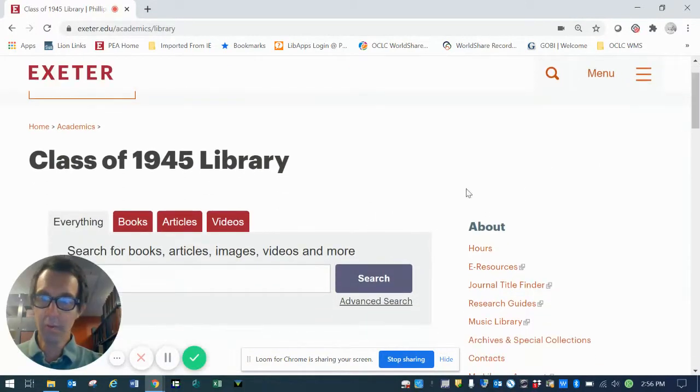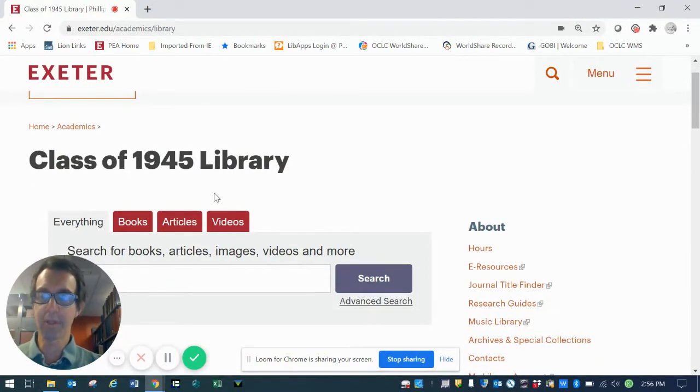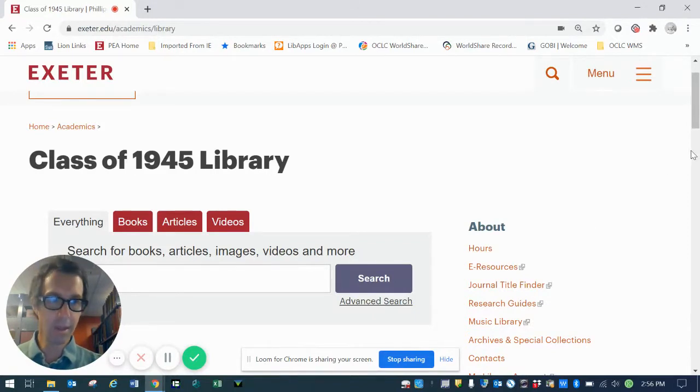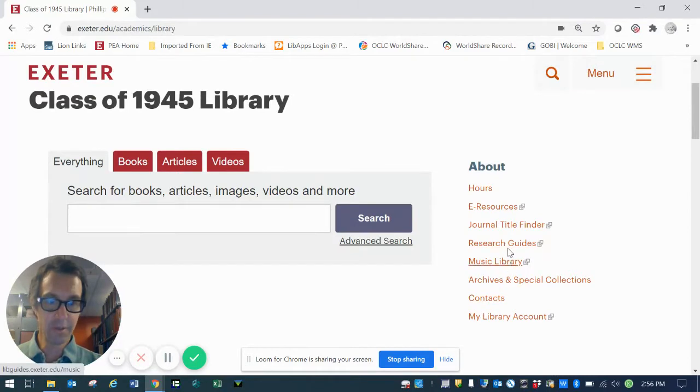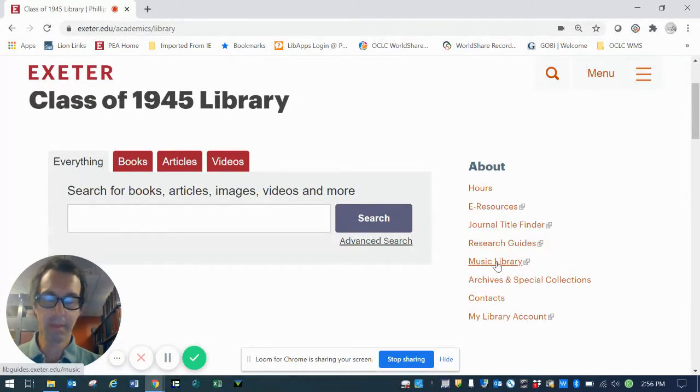And here, we're actually on the homepage for the Class of 1945 Library, the Academy Library at PEA. You'll notice, if you scroll down a little bit, on the right side of the page, there's a menu that includes a link to the Music Library. Just click on that.